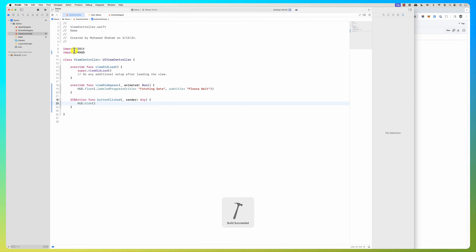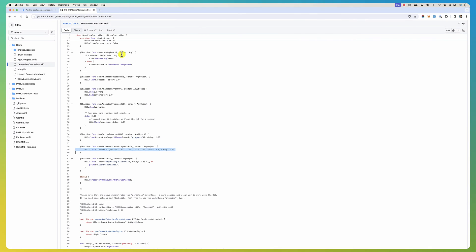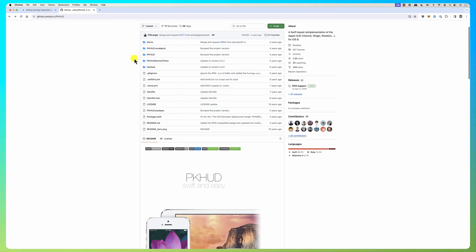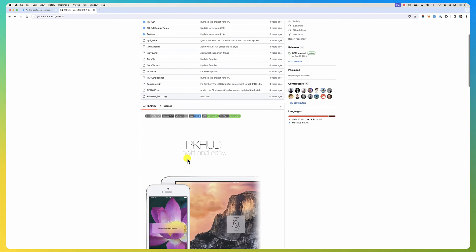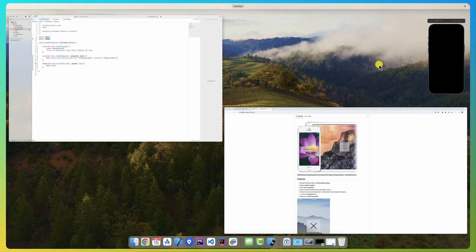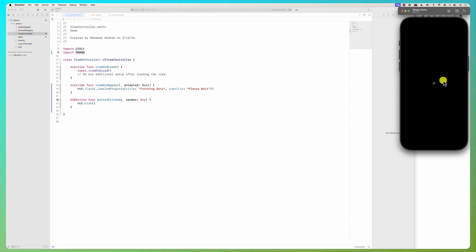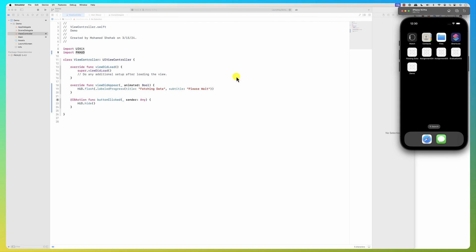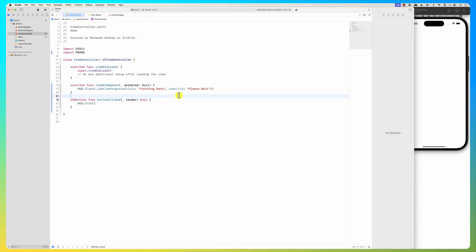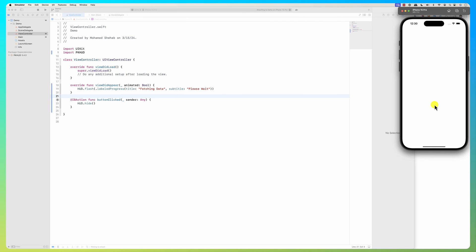I added it by just getting the GitHub repo link and adding it. This is an implementation of the Apple HUD volume control style. So if you run it, it will show the progress dialog. Now let's say I want to add another library — all you have to do is get the URL and add it.